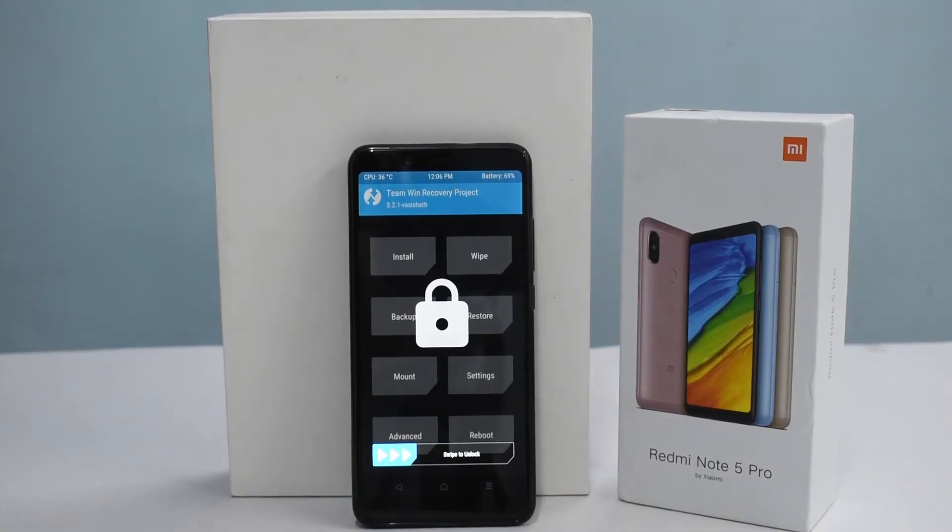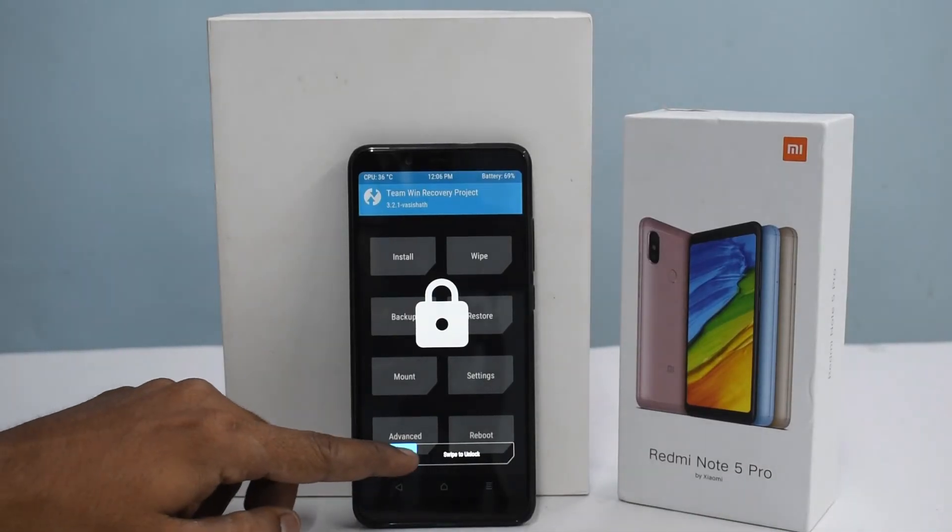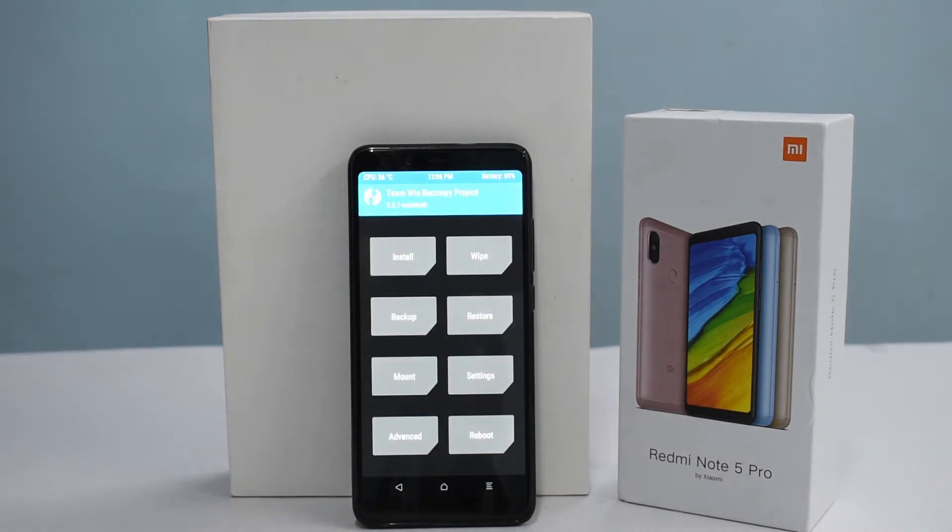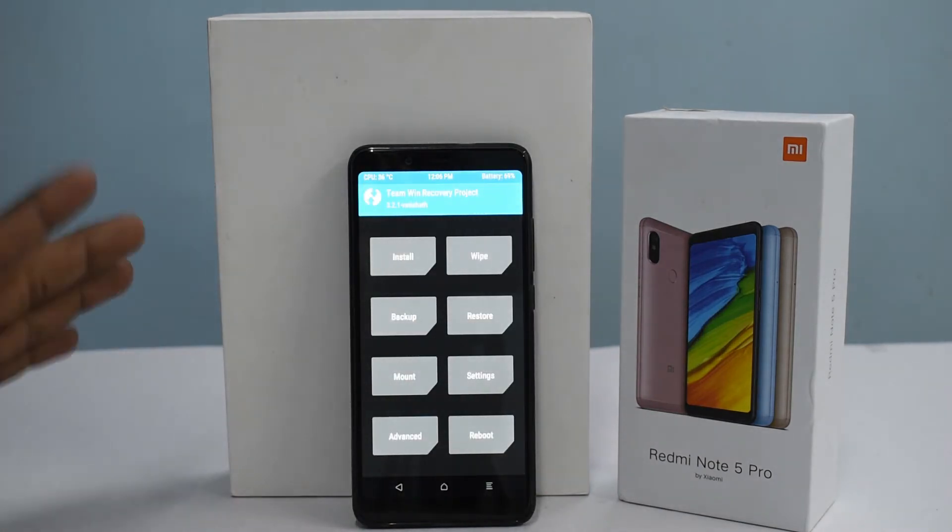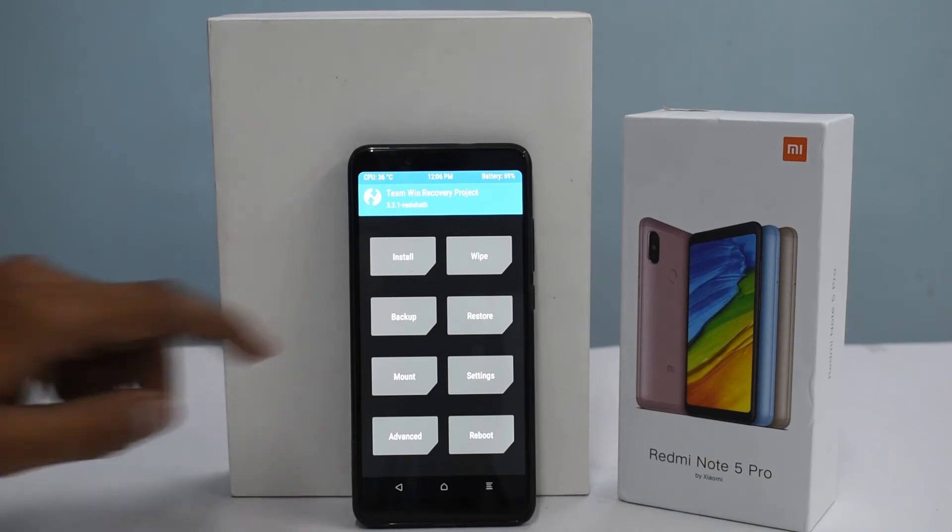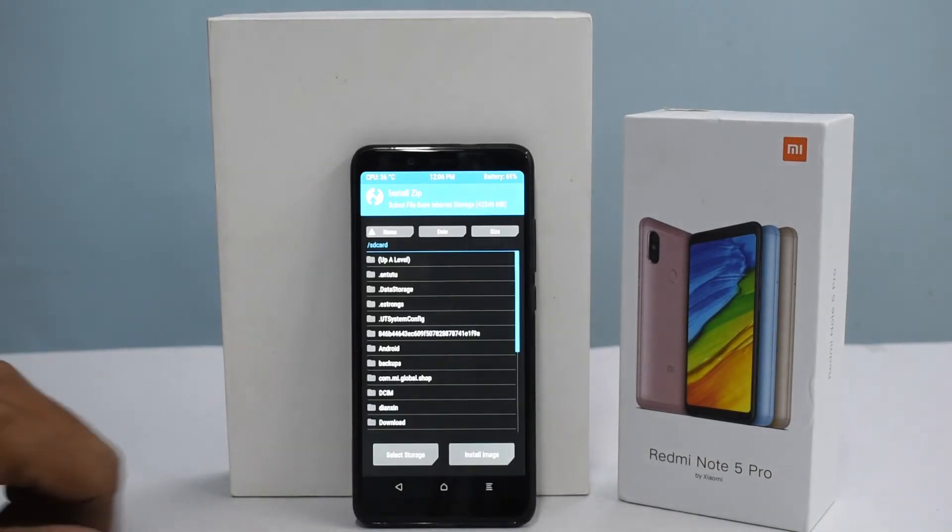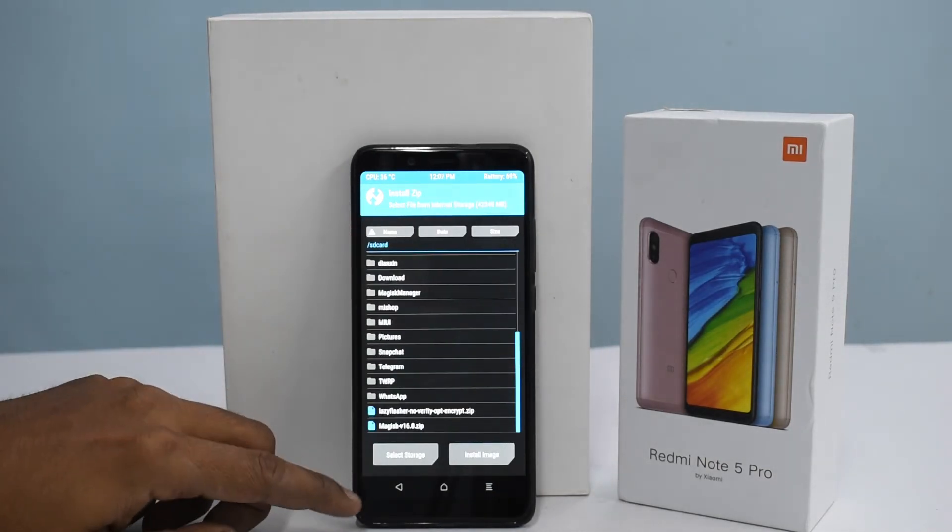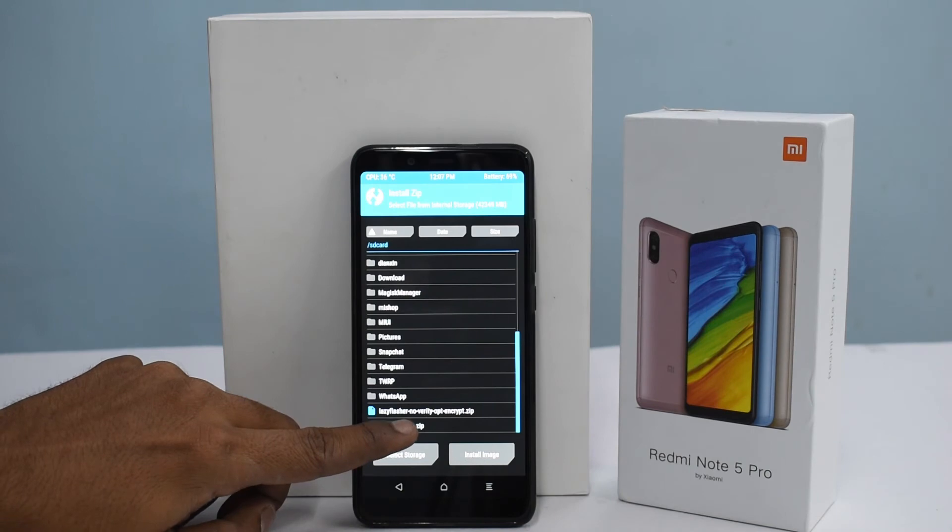As you can see, we are in TWRP and we just need to swipe to unlock. Now remember, we had copied two zips into the internal memory of the phone. We will go to install and the first thing we're going to install is Magisk.